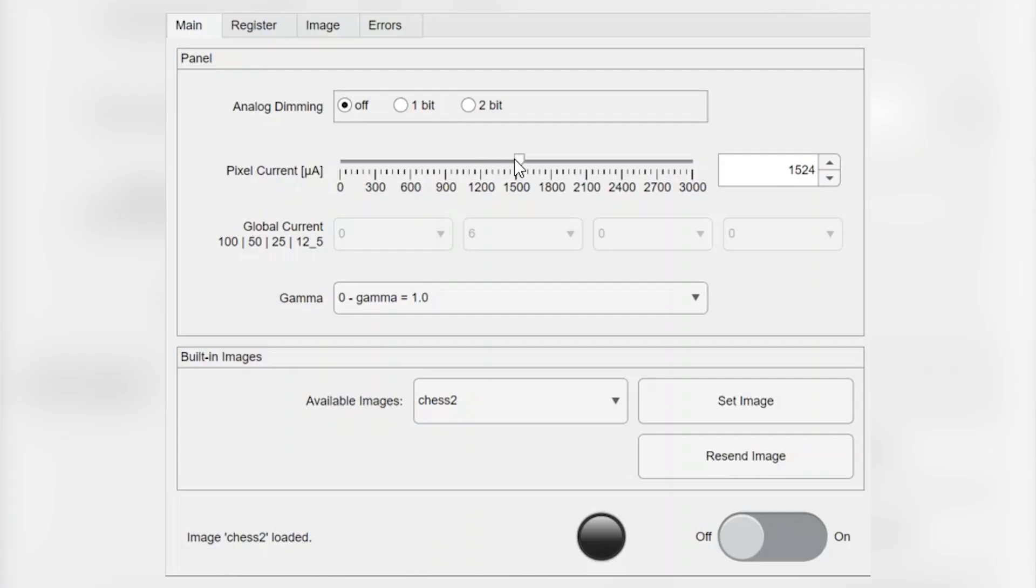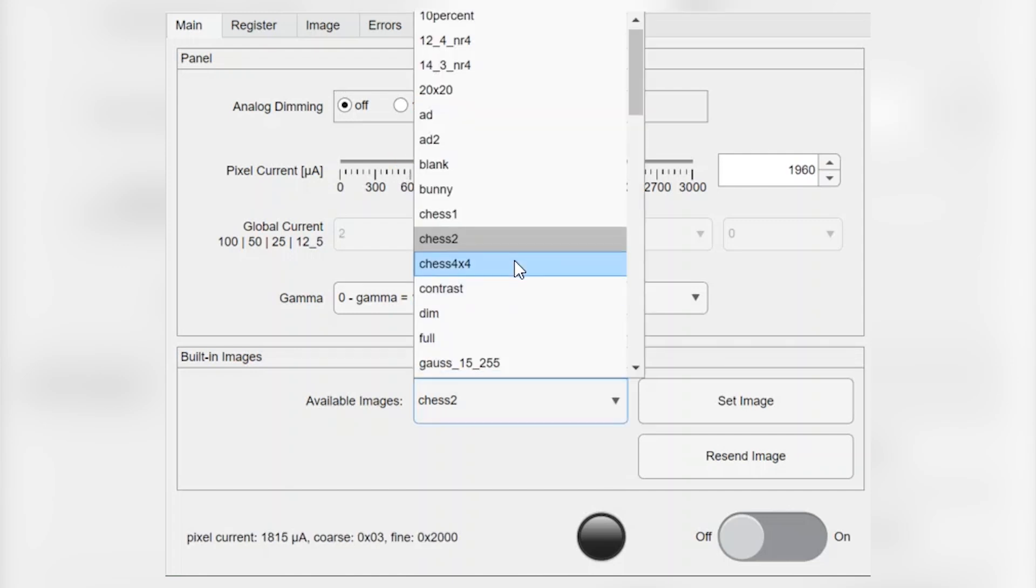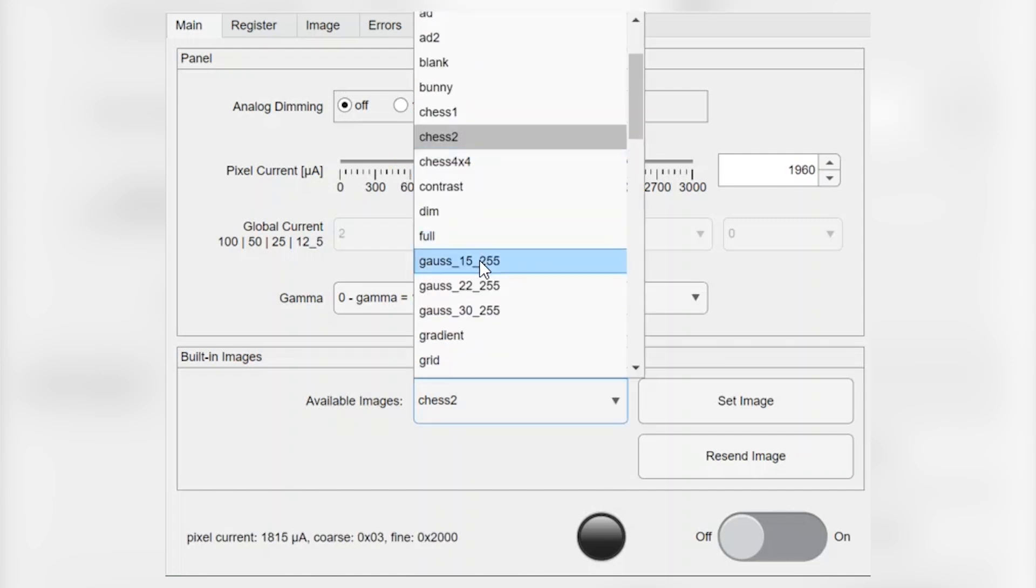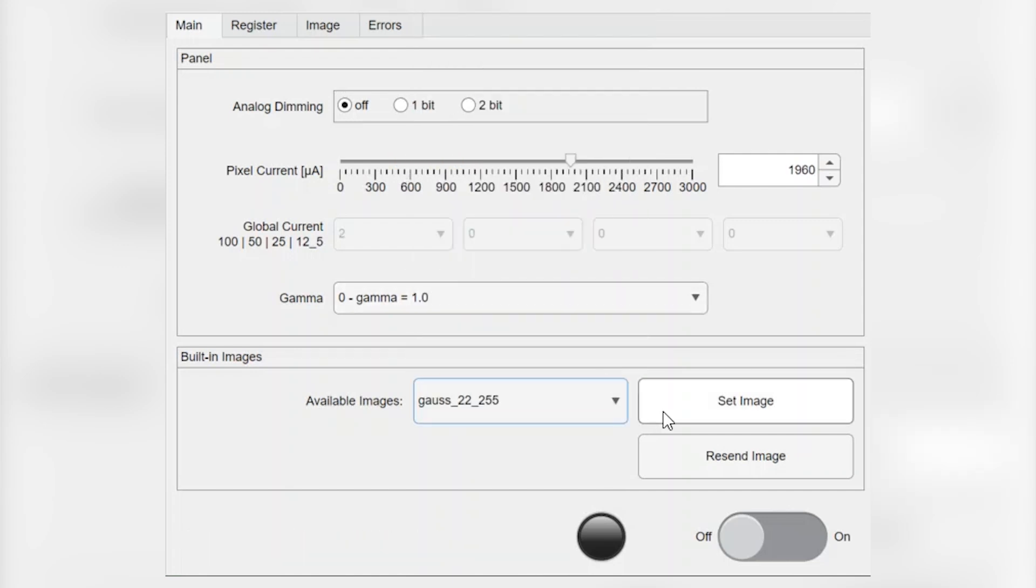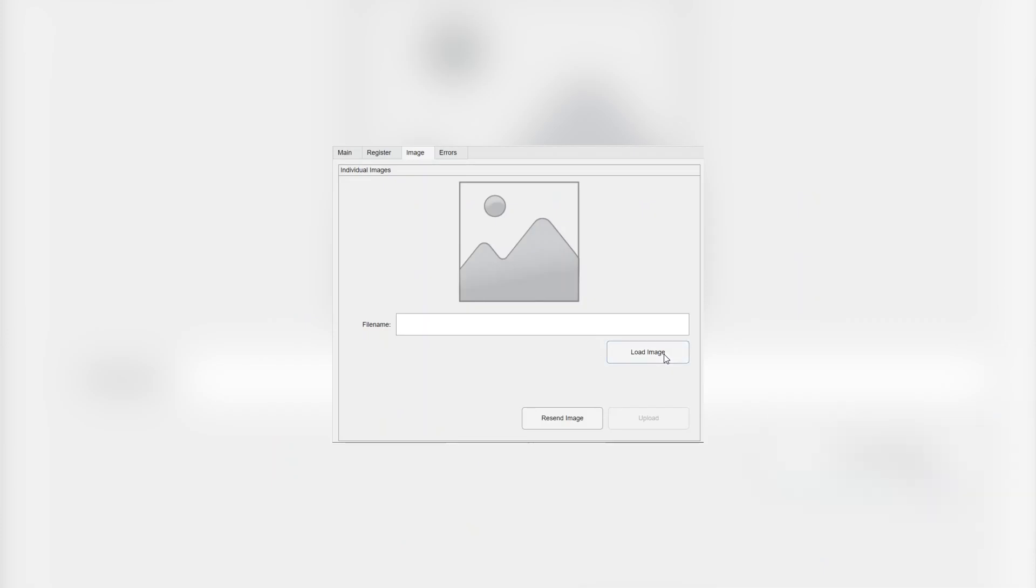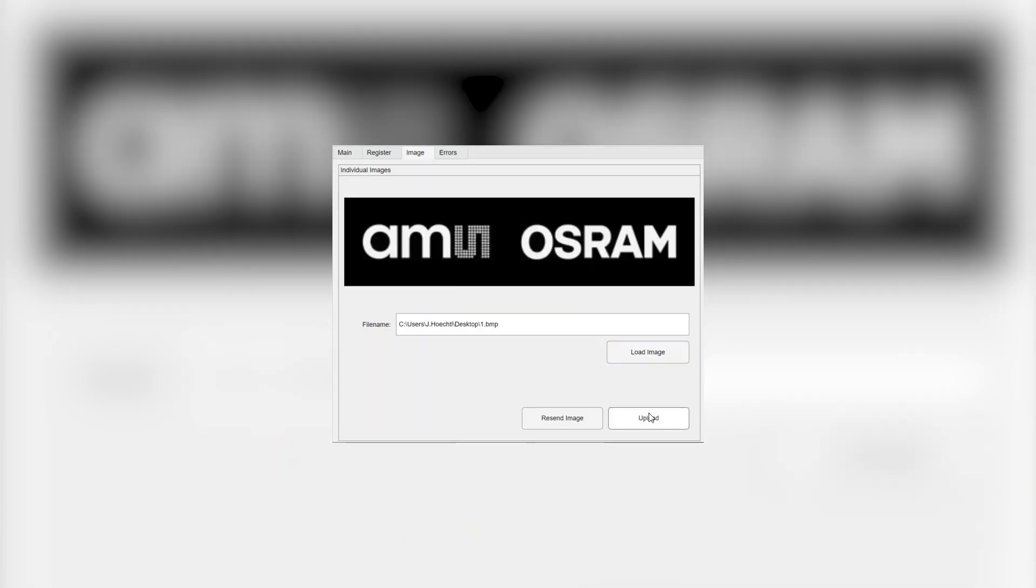Projection of arbitrary images or light beam patterns can easily be realized using a graphical user interface that comes with the set. It allows you to adjust brightness settings, access pre-stored test patterns of the IC, or upload and update any image conveniently using your PC. It's as simple as plug and play.